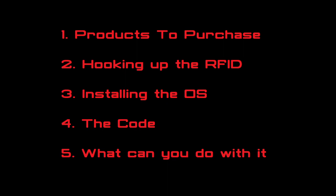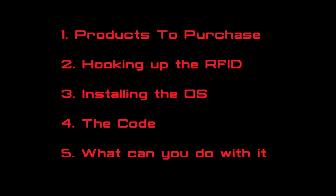Some of the things we will go over will be products to purchase, hooking up RFID and installing the OS, the code, and what else you can do with the RFID sensor once you have a working prototype.